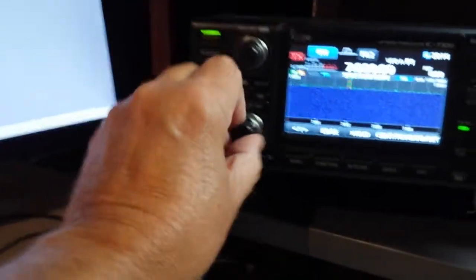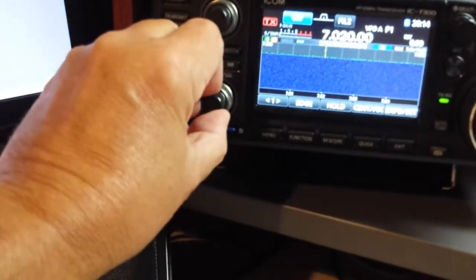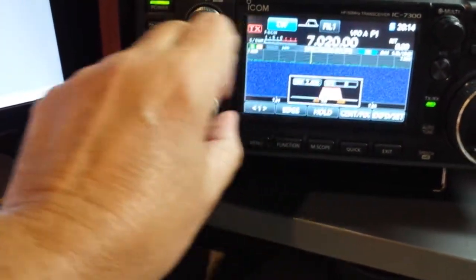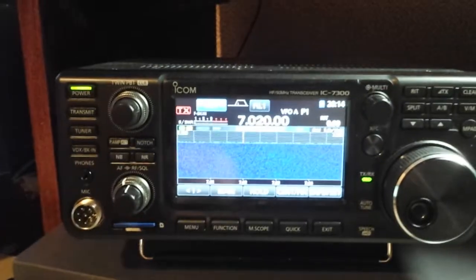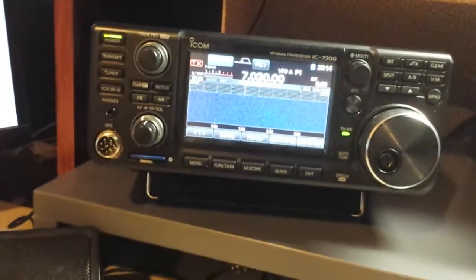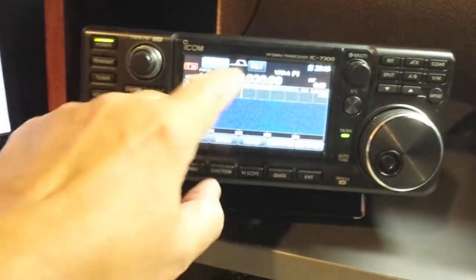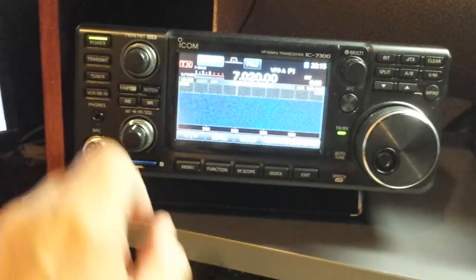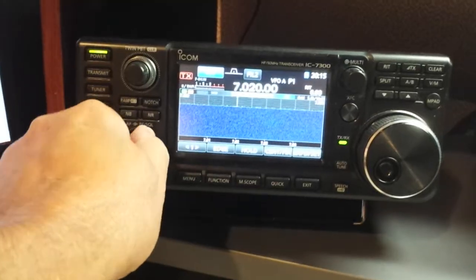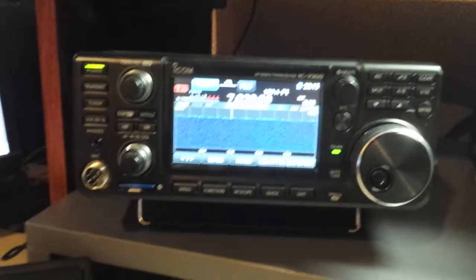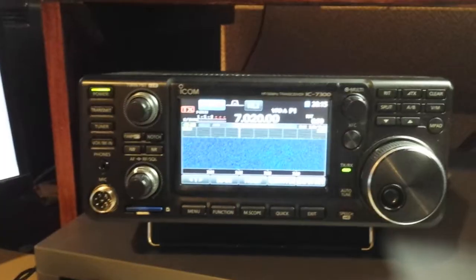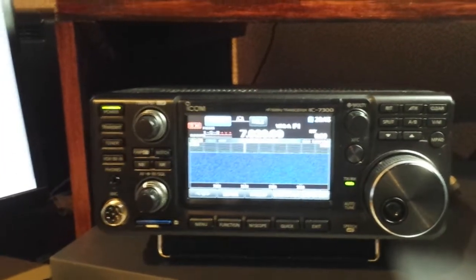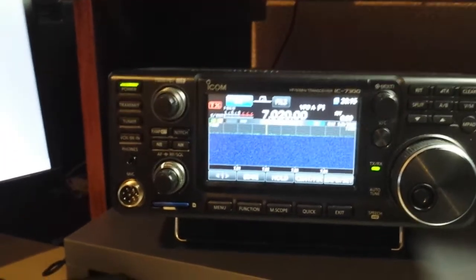And go back to the 7300. Listen to the difference again. There's the wide filter. Narrow filter. So you can draw your own conclusions there. But that is the receiver noise to be expected. And that is with no antenna.